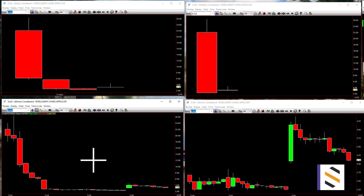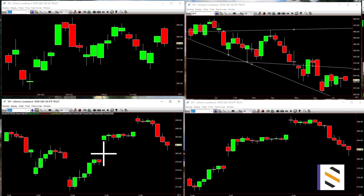Another problem a lot of people have is getting stopped out and then not getting back in — that's something you want to get over. You can see we might get stopped out, but when we're right, we're really right. When they start to go, they really start to go. Hopefully that's helpful, because people are always asking me about the gap list. Especially for newer folks — a lot of people like to jump around, and what I'm saying is: don't do that.